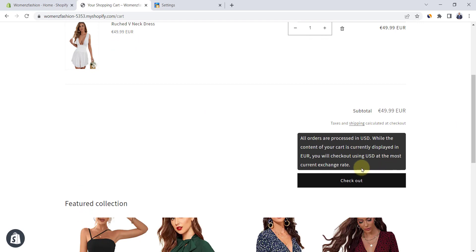Also, you will have the same message at the cart page. If you are looking to change your store-based currency, click on this video. Don't forget to subscribe for more Shopify tips.